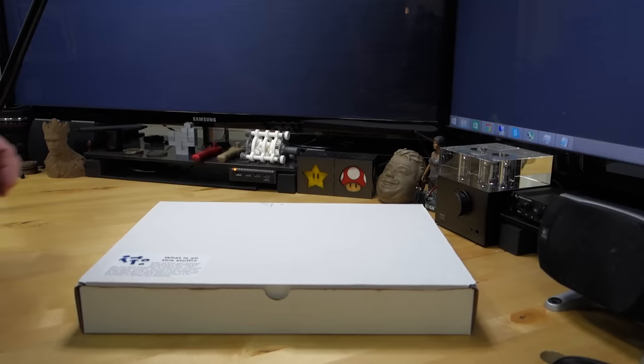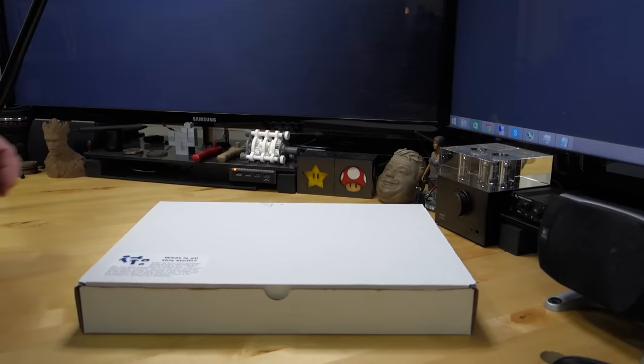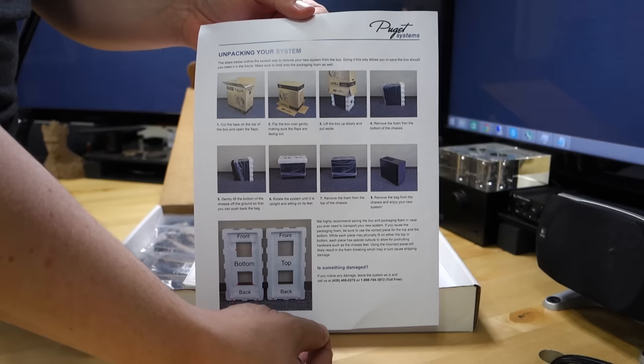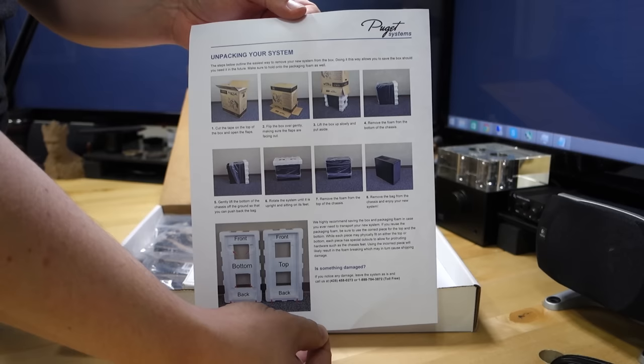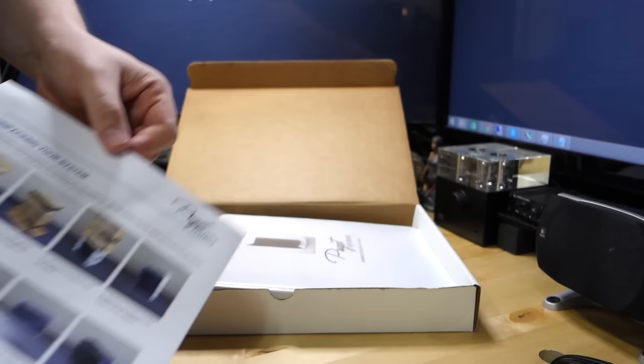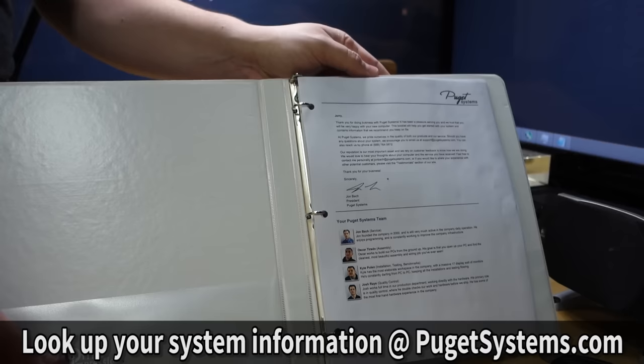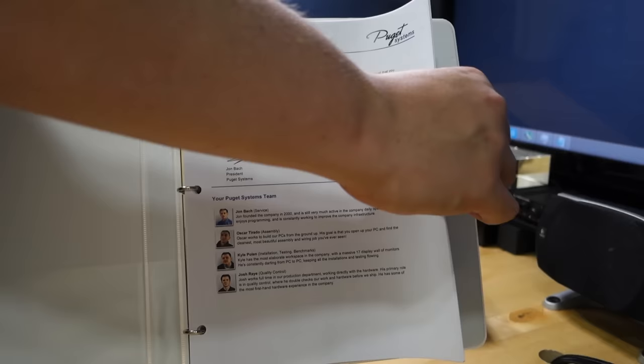When you receive your computer it comes with this flat box and inside of it is a lot of important information. Do not throw it away. Here on top you have a document telling you how to properly unbox your system. This is important because you don't want to damage the packaging material because Puget Systems gives you lifetime free labor on upgrades for your system purchased through them and the warranty works. So you want to keep your packaging together so you can send the system back if you want to take advantage of any of that. You also get a personalized folder from them with a picture of your system on the front and the number of your specific build which you can check online.